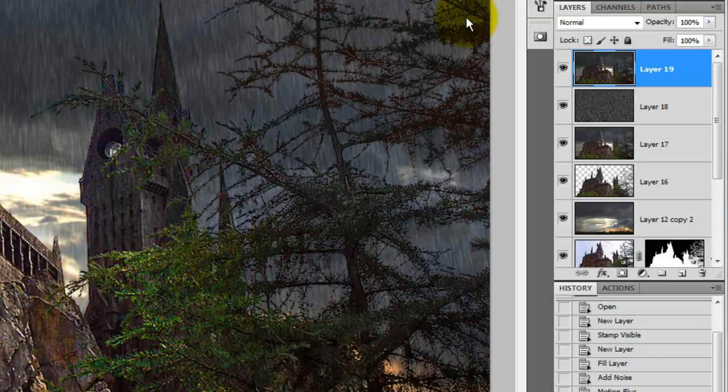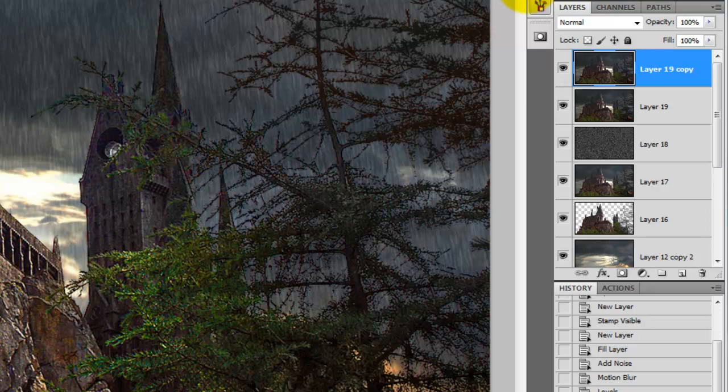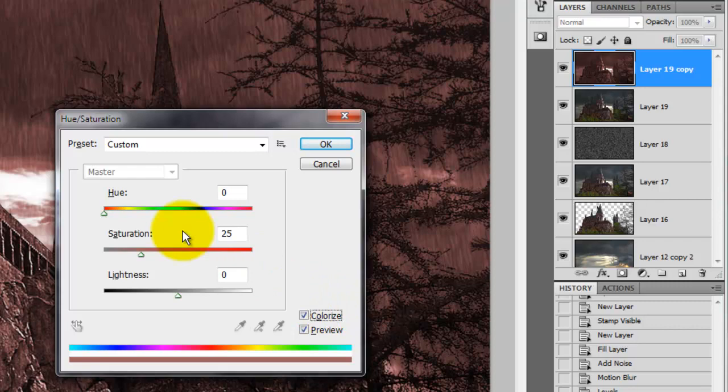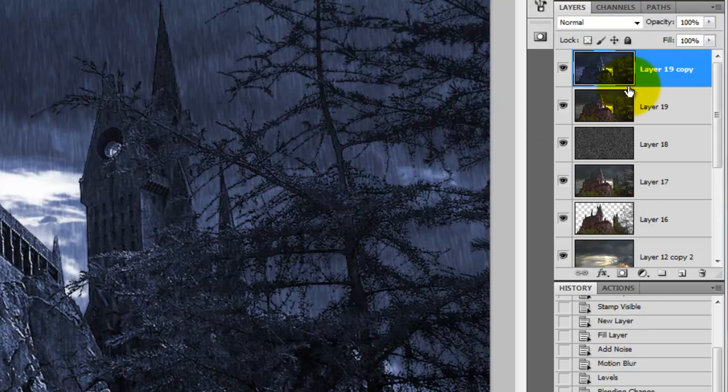The color and saturation of our Stormy Scene need to be adjusted. Press Ctrl U or Cmd U on a Mac to bring up Hue Saturation. Click on Colorize and go into Hue and type in 225. Go back to the Layers panel and reduce the opacity to about 45%.